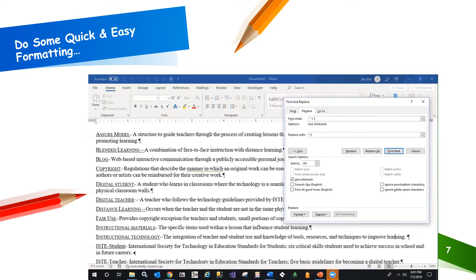We'll enter a caret T as the replacement, as this represents the tab character.